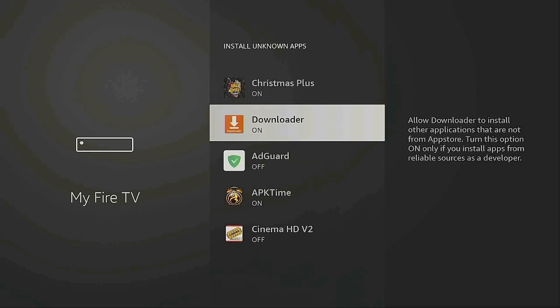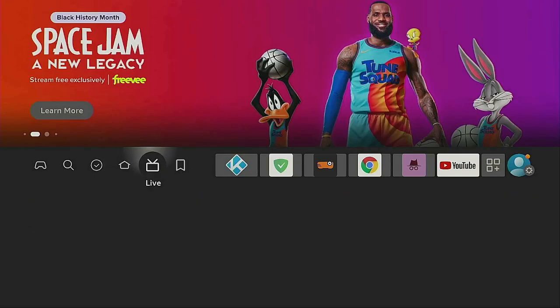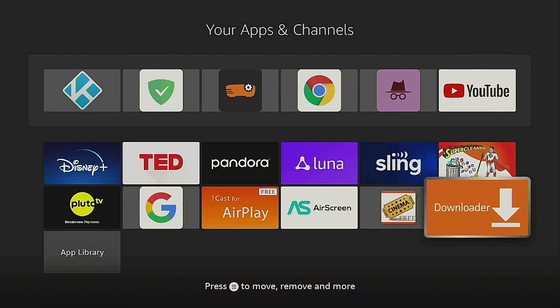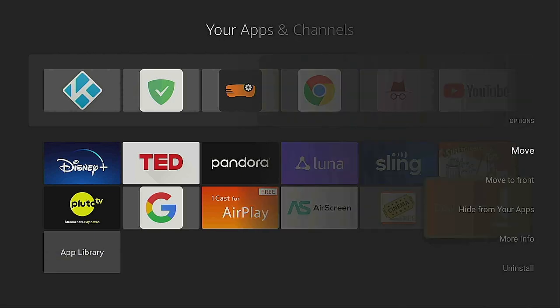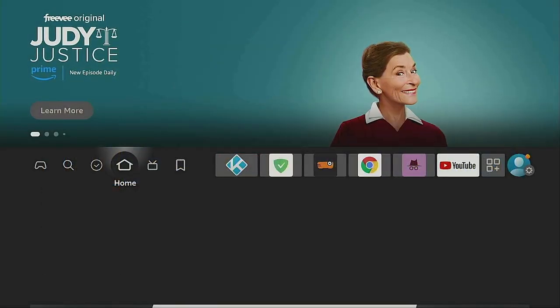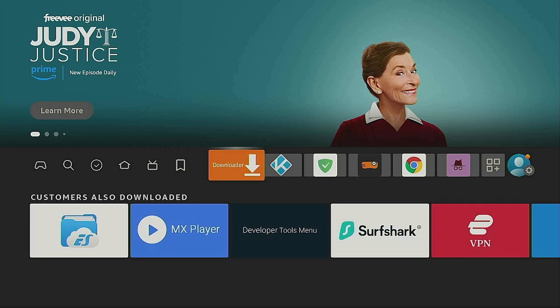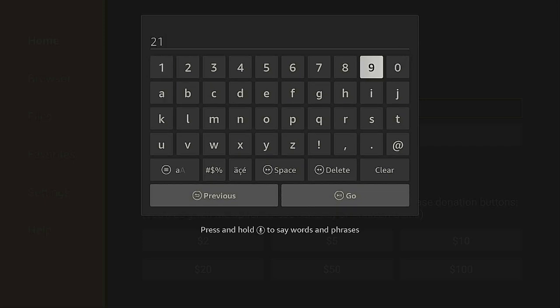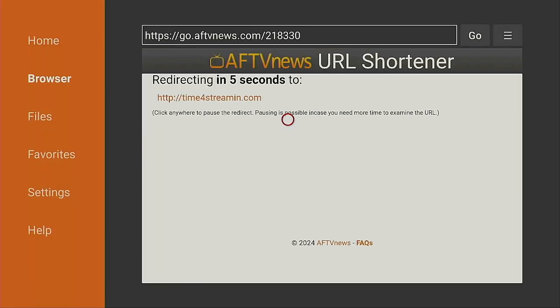Go down to Downloader, click on it, and turn it on. Click the home button on your remote. Go over to where the three squares and plus sign are — your Apps section — and scroll down to the bottom because newly downloaded apps always fall to the bottom. You can move it to the front by clicking the three-line button on your remote and selecting Move to Front. Click the home button and you'll see Downloader is now in the first spot. Open it up, and type in the Time For Streaming webpage code, which is 218330, then click Go.